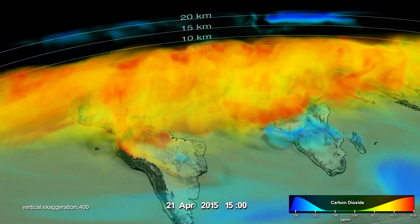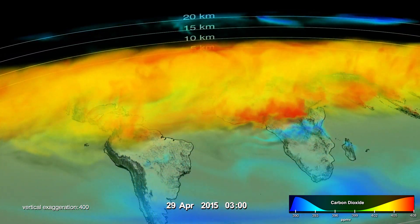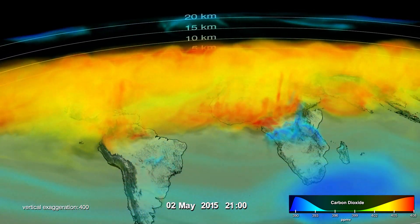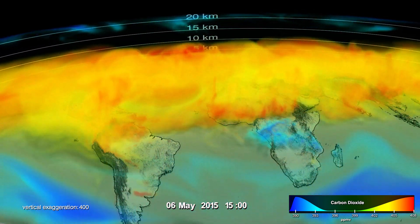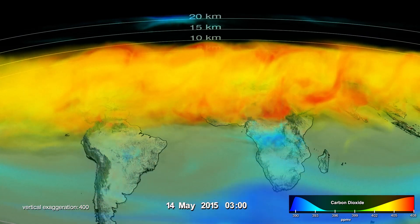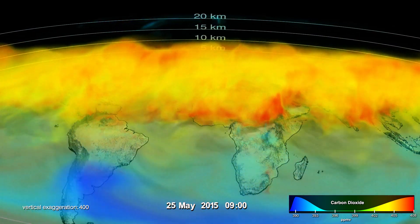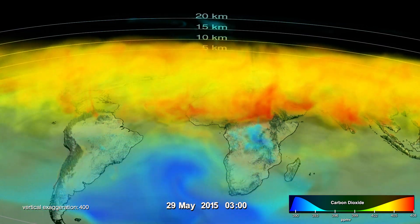The high concentrations are from the build-up of CO2 during the Northern Hemisphere winter, when photosynthesis is not active and CO2 is produced by plant decay.